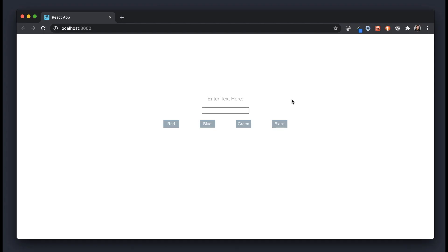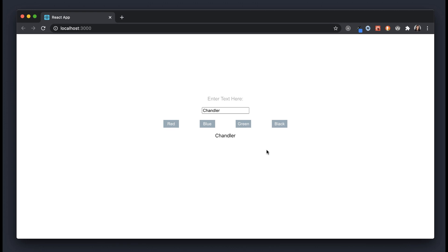Today I developed a simple example of how useEffect can be used. This is a simple component that asks the user to enter some text. For example, I can enter in my name, and that text displays below. We also have the power to change the color of that text — red, blue, green, or black. Nothing complex about this component, but it's what we'll use to gain an understanding of how useEffect works. You can clone this from my GitHub repository; I'll put the link in the description below.